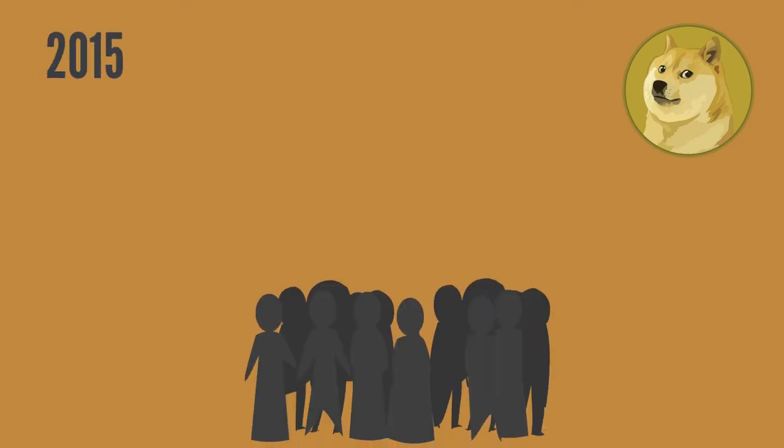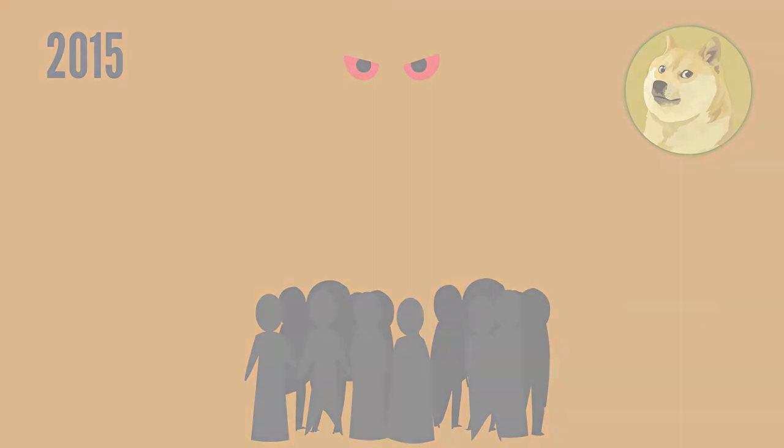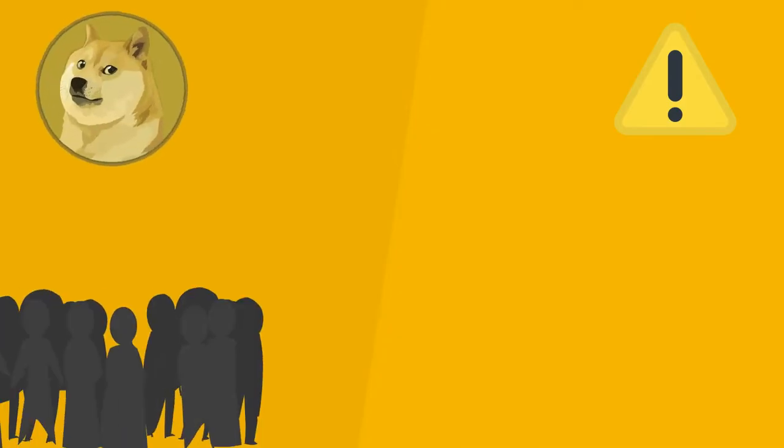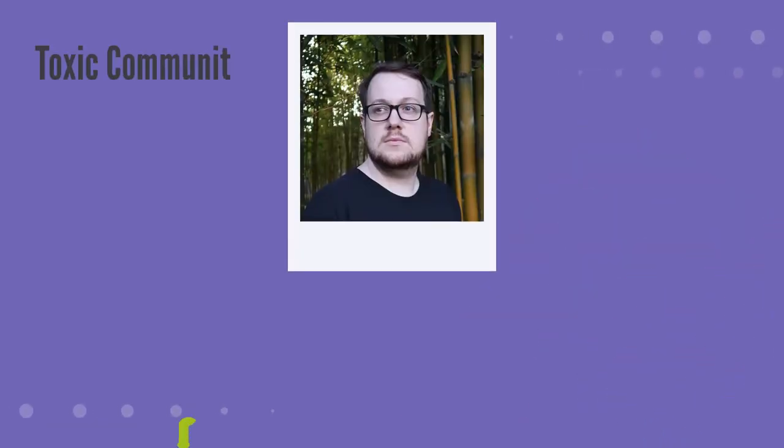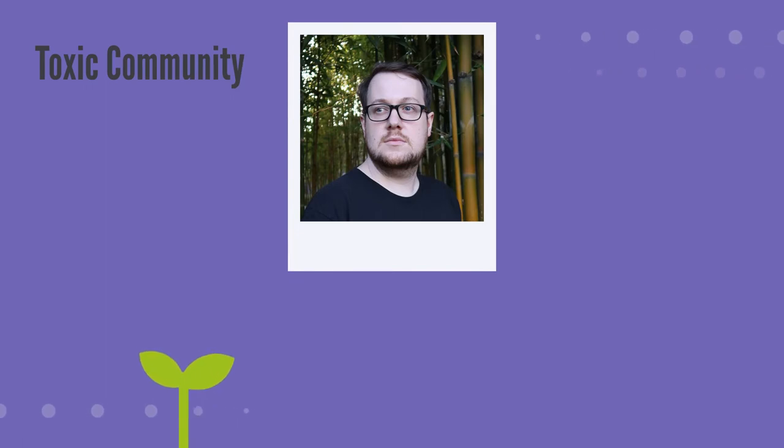The freewheeling fun of Dogecoin lost some of its mirth in 2015, as the crypto community in general started to grow more serious. The first sign that not all was well with the Dogecoin community was the departure of Jackson Palmer, who said that a toxic community had grown up around the coin and the money it was producing.